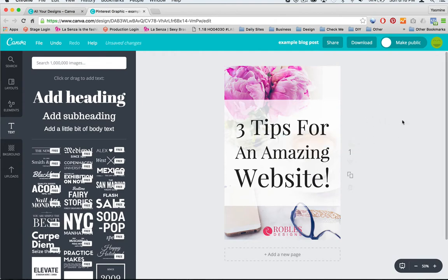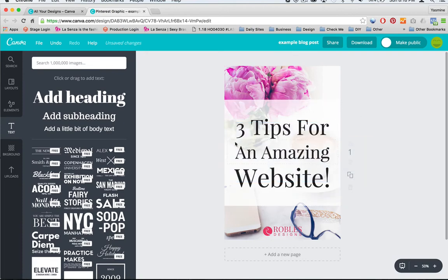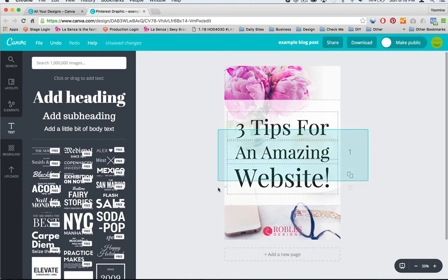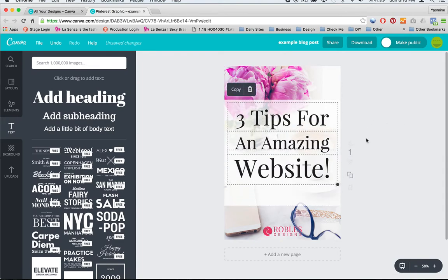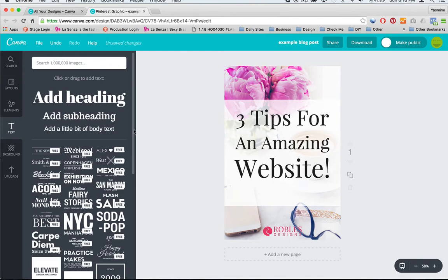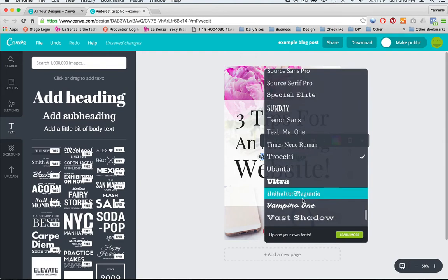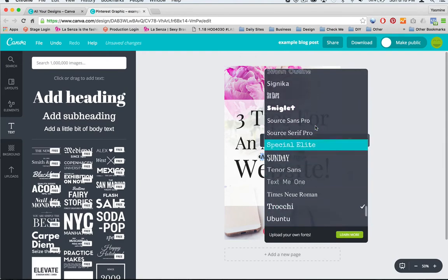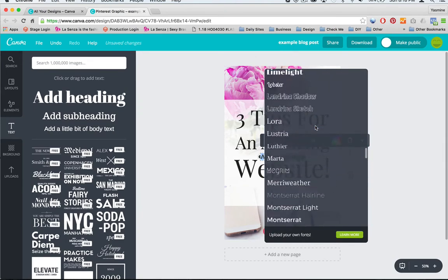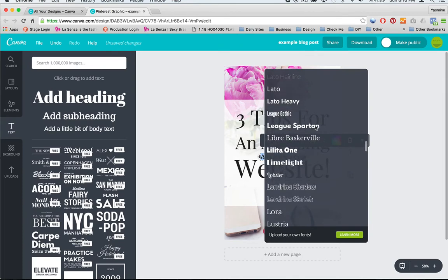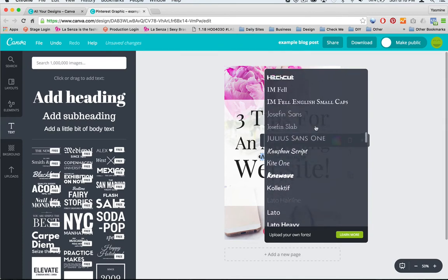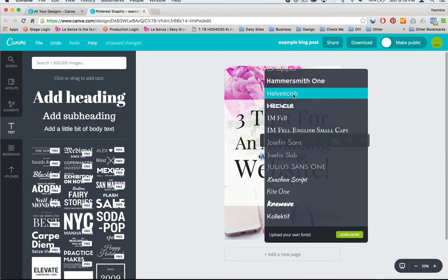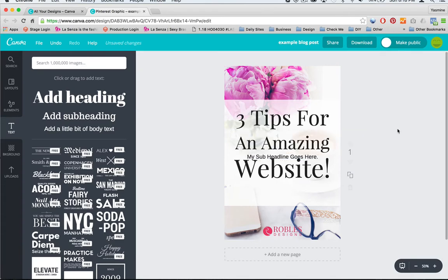But if you wanted to do a call to your website, you would do a sub copy and put your website name and then move it down and that would be fine. But I'm going to just use the logo. Now let's say that you have three tips for an amazing website, but you also have a sub headline. So what I'm going to do is move this up a little bit and then we're going to add a sub headline.